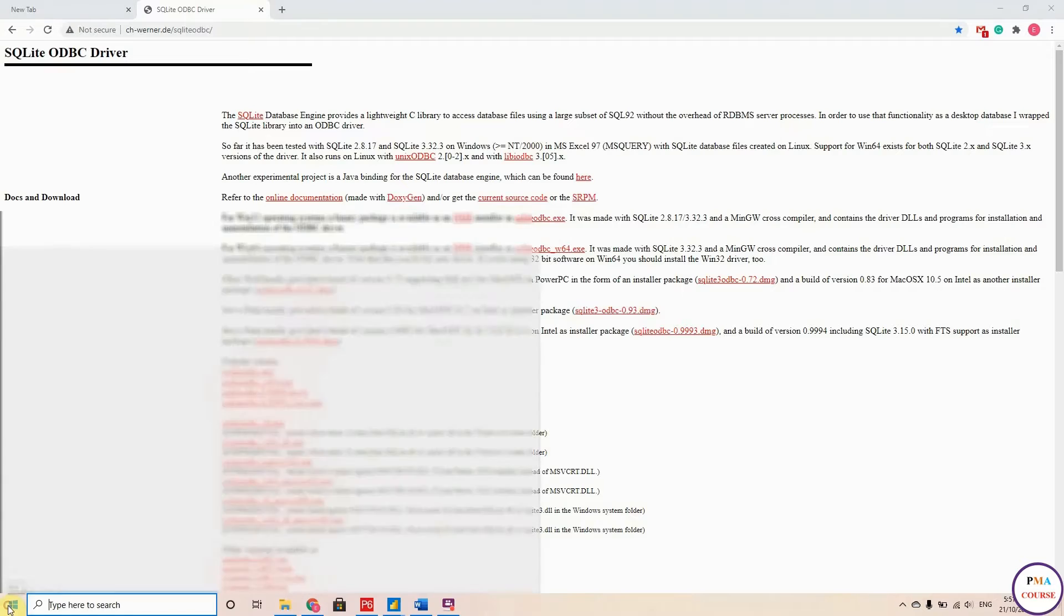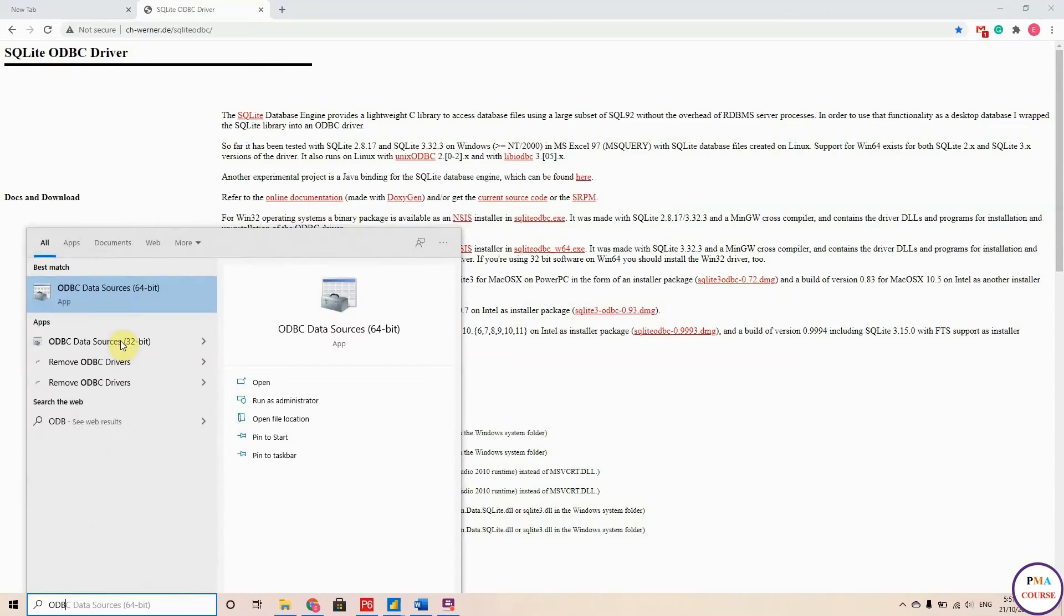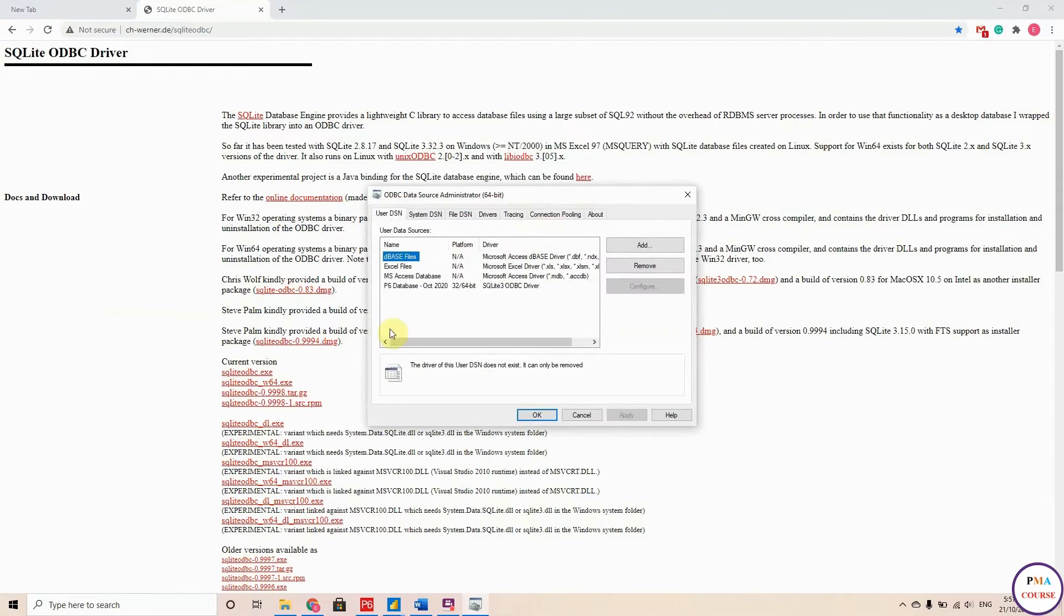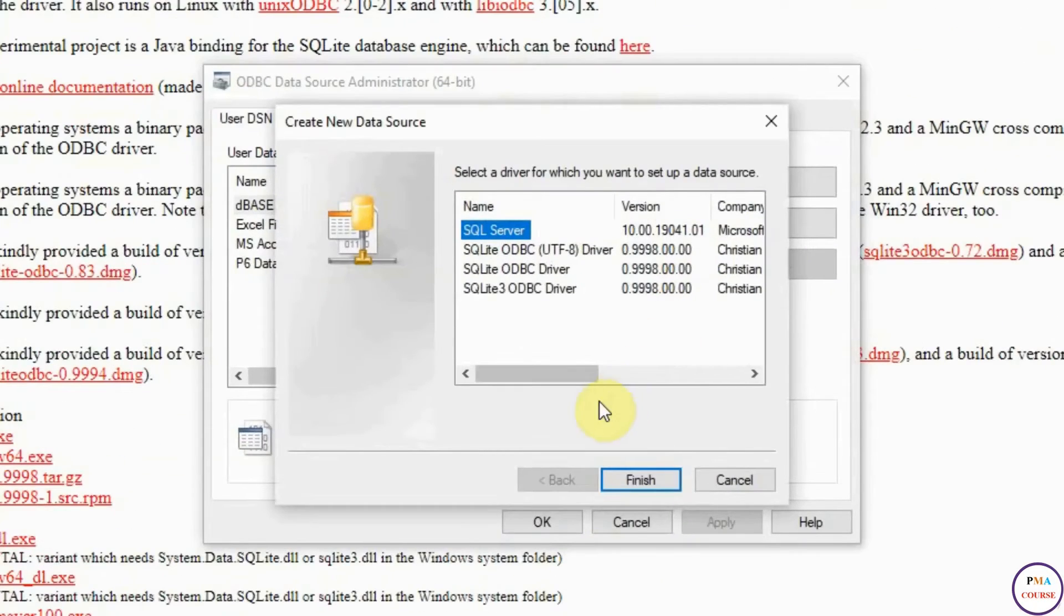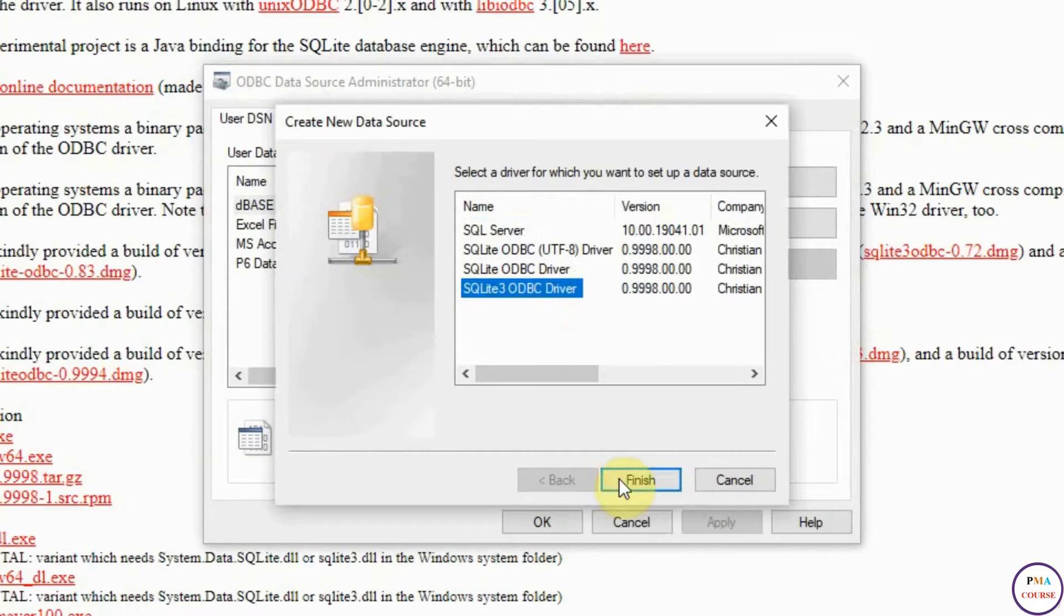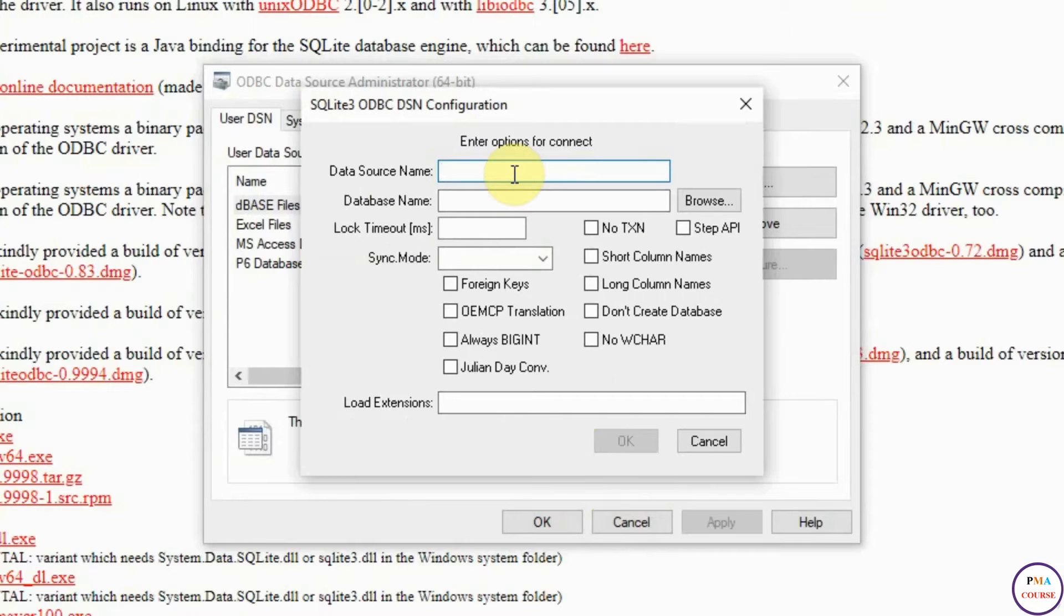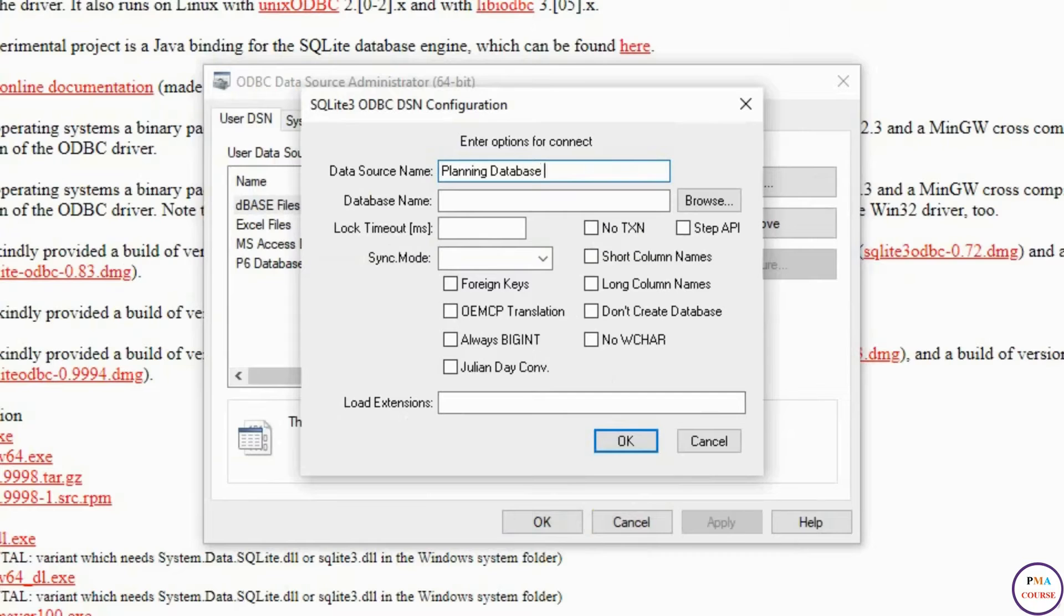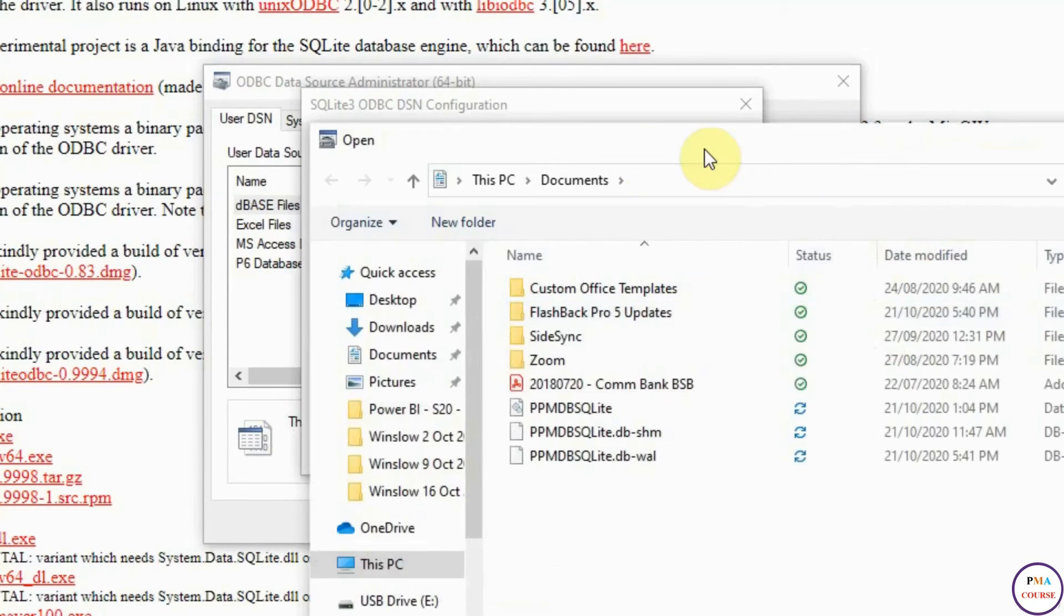After that, we have to configure this database. Just go to Start and type ODBC. Then you have to hit Add and choose SQLite 3 ODBC Driver. You have to add the data source name, so I will put Planning Database. And for the database, I will hit Browse, then go to Users, Documents, and choose the SQLite file. This is the database file.